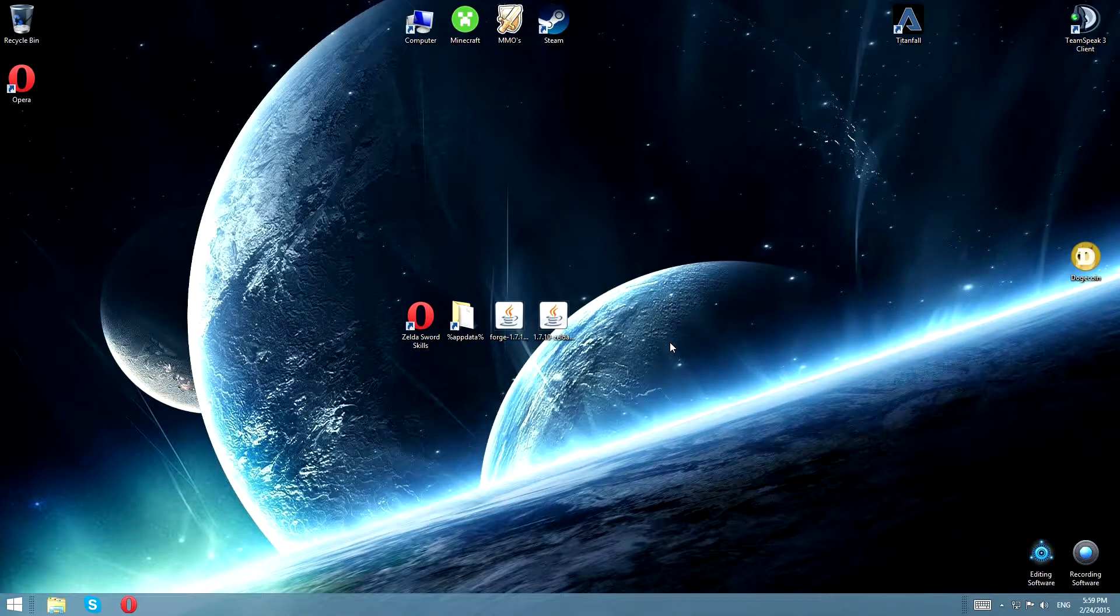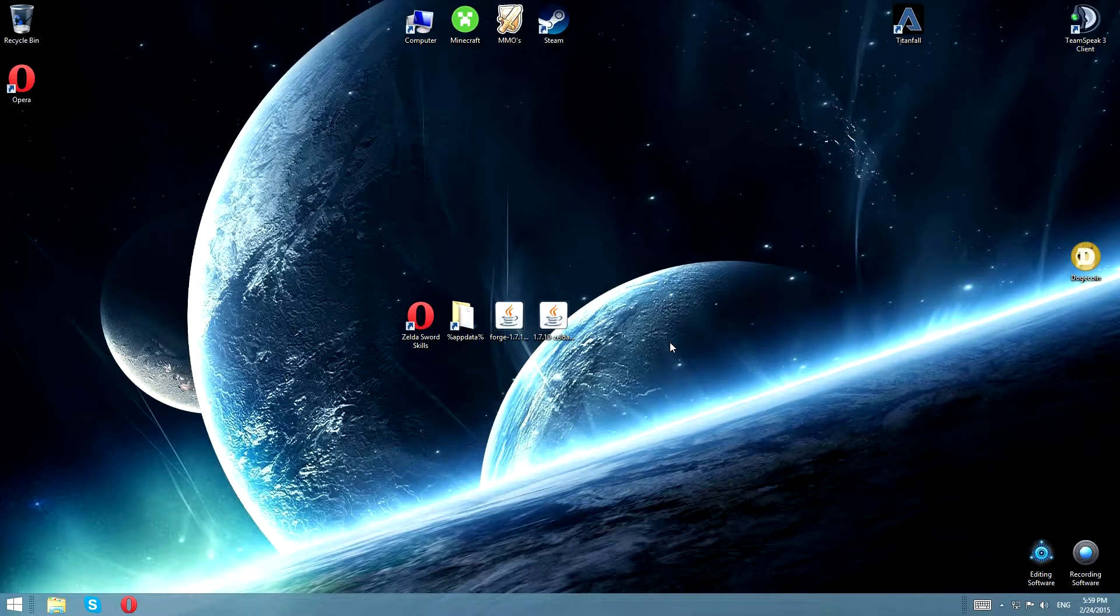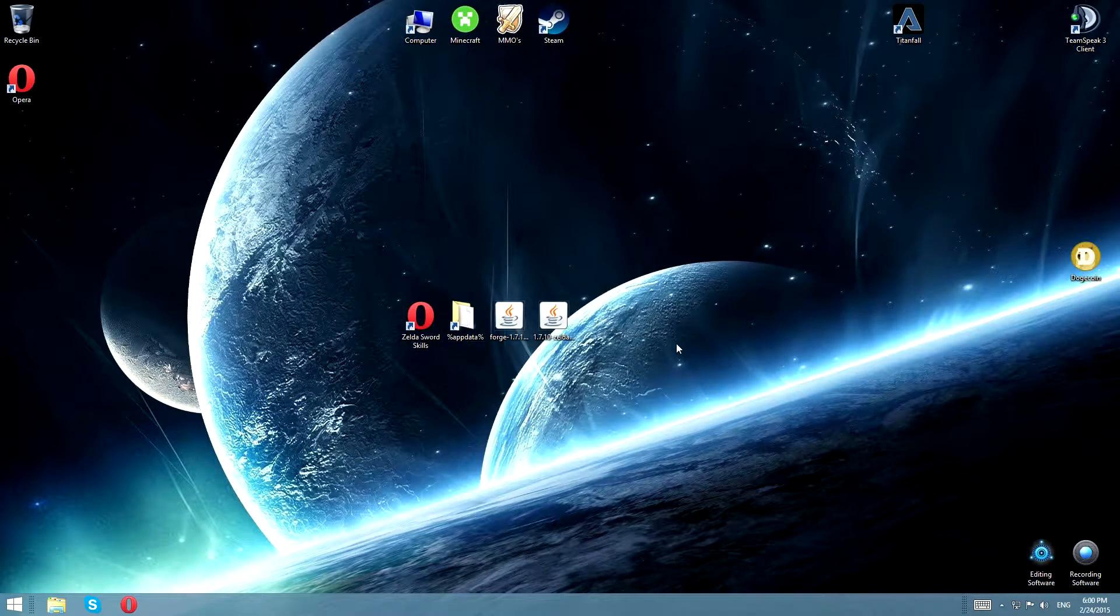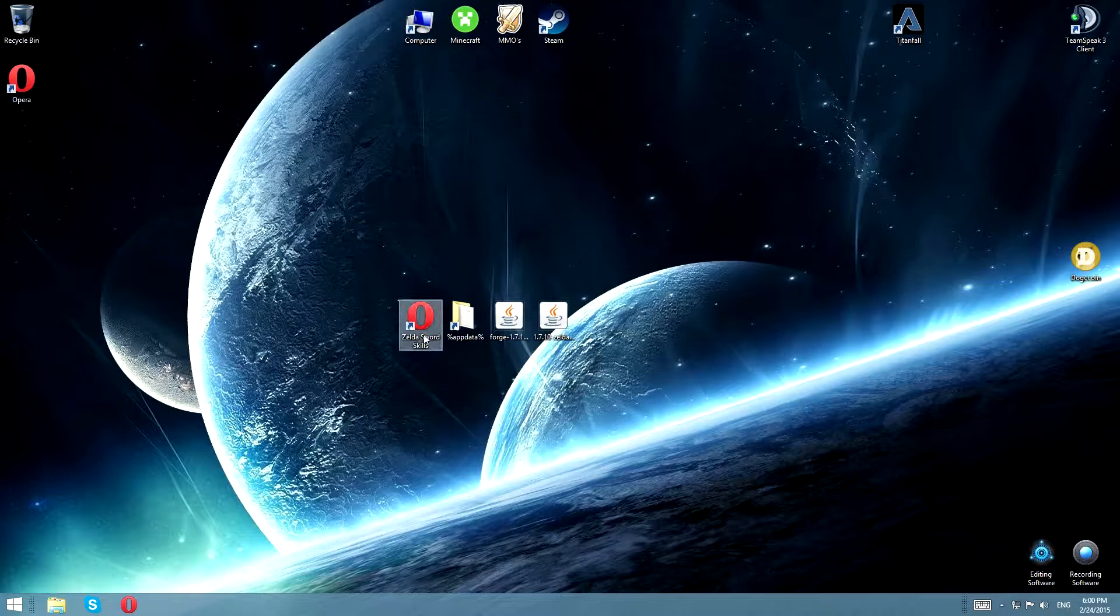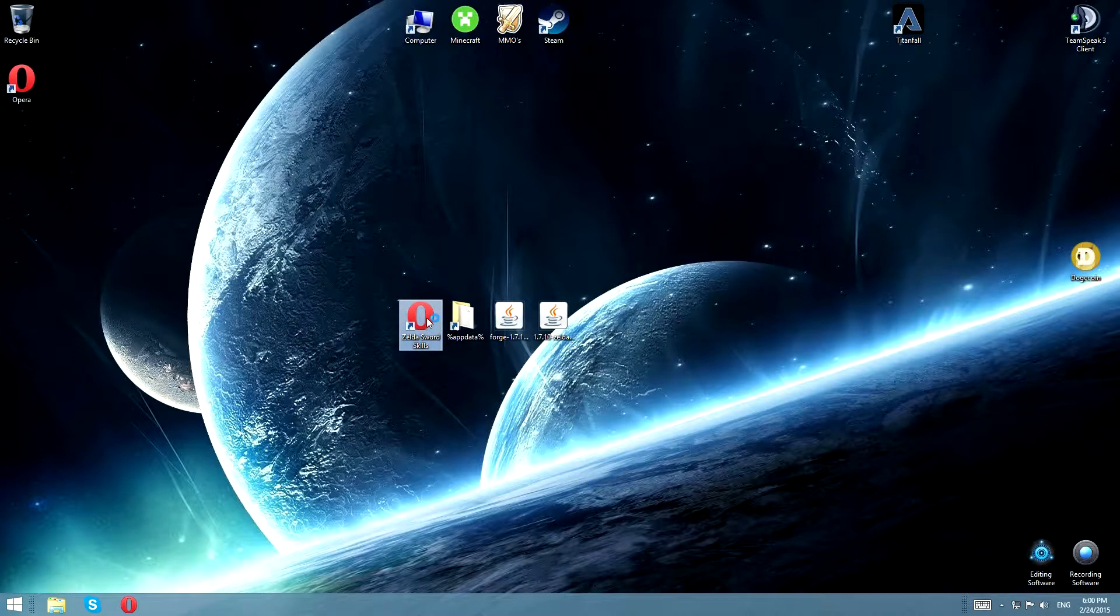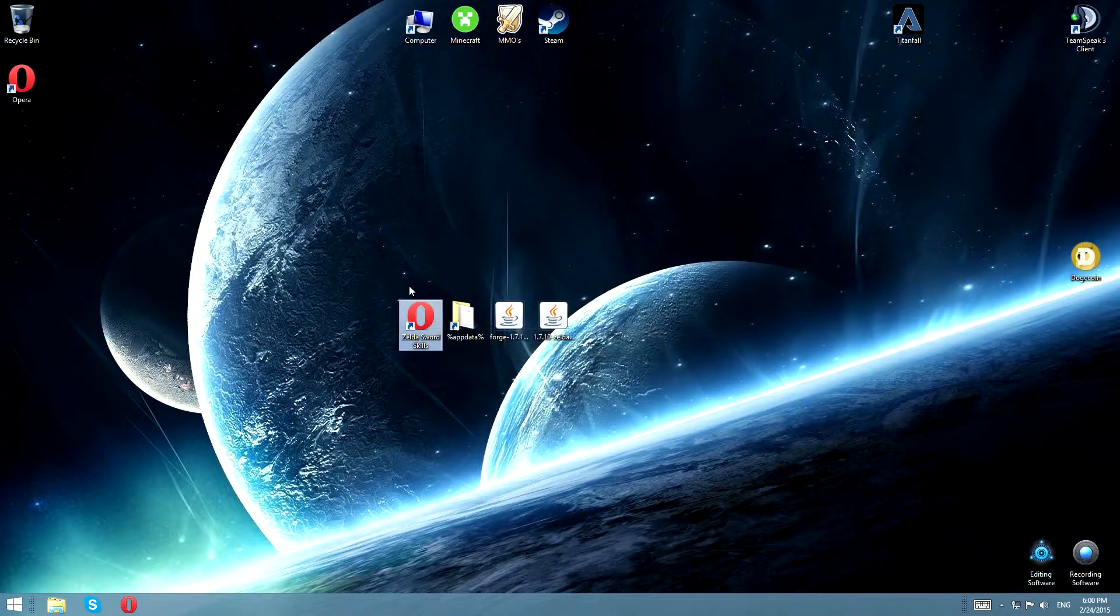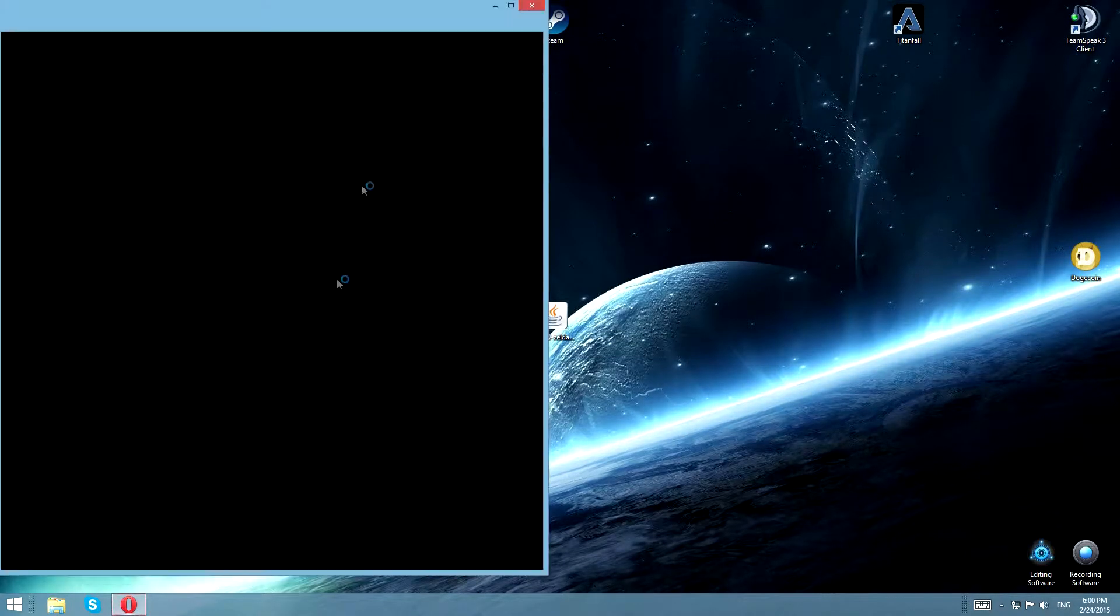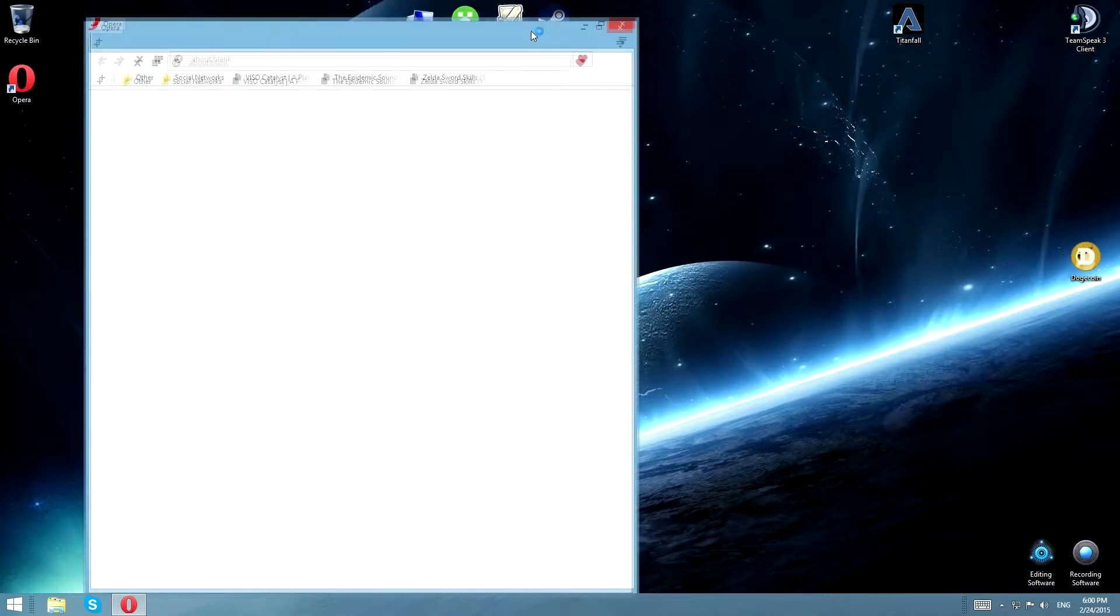Hello everyone, and today I'll be showing you how to install the Zelda Sword Skills mod for Minecraft 1.7.10. The links are going to be in the description as always, and let's open up the web browser, which in my case is Opera.